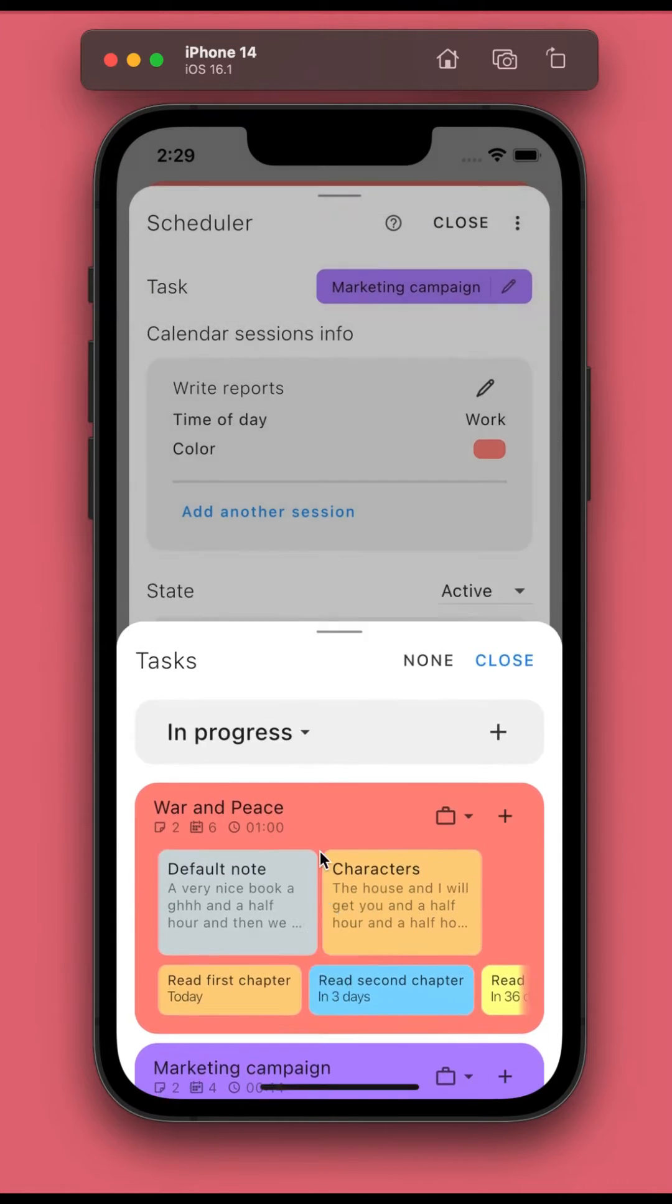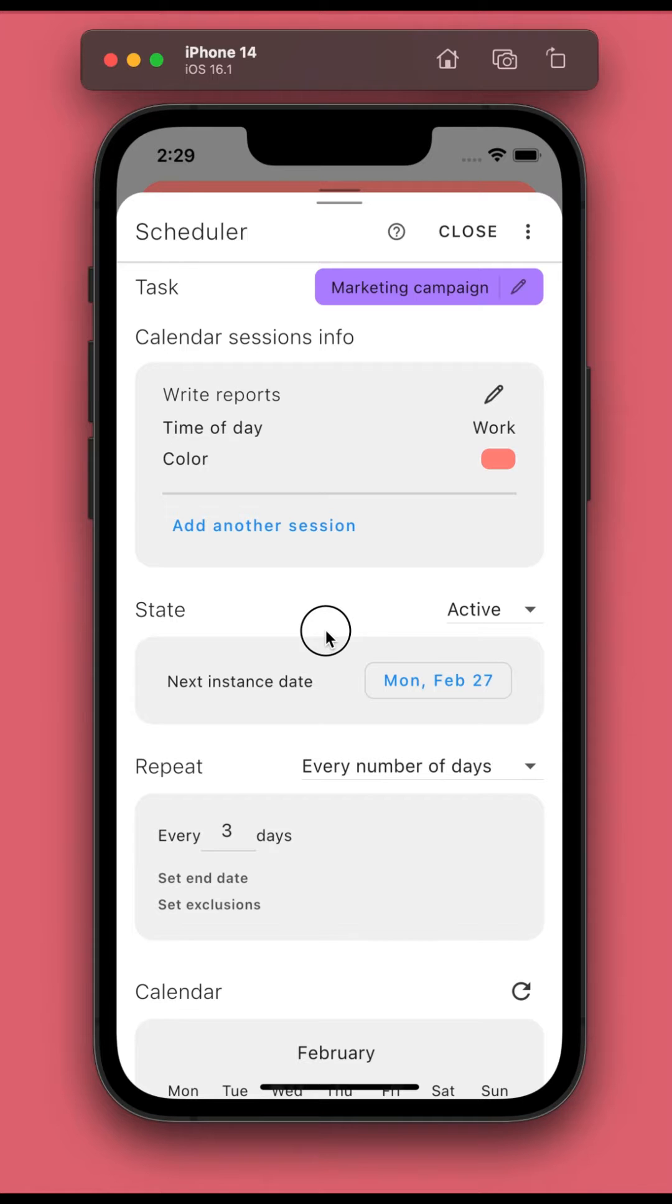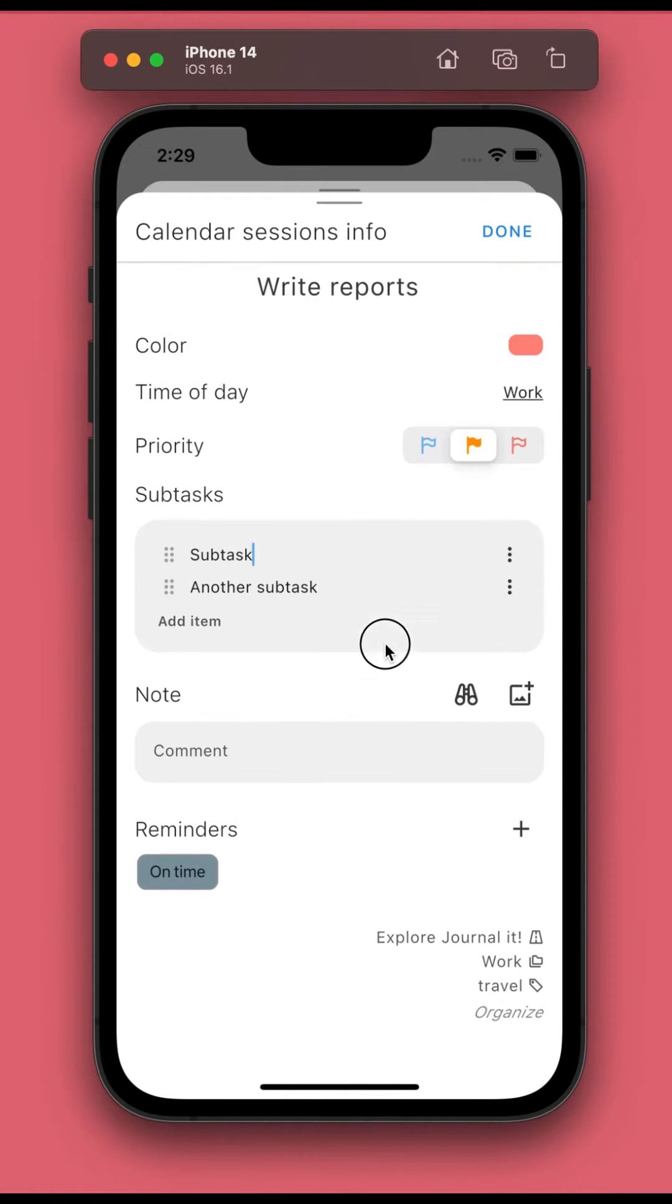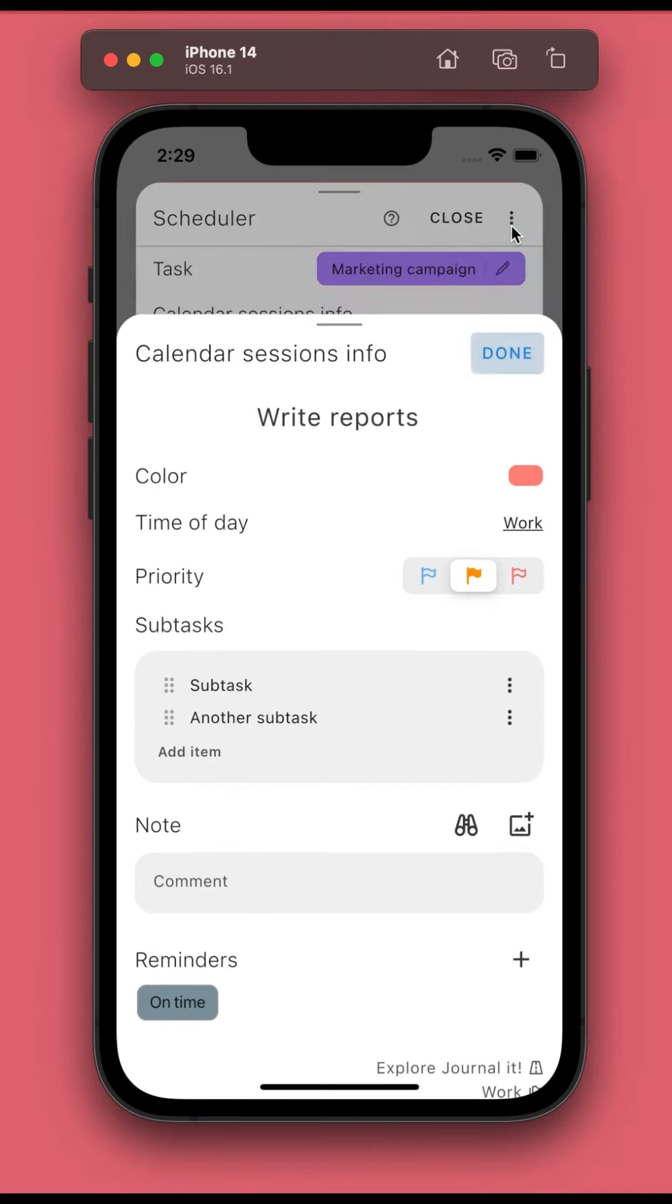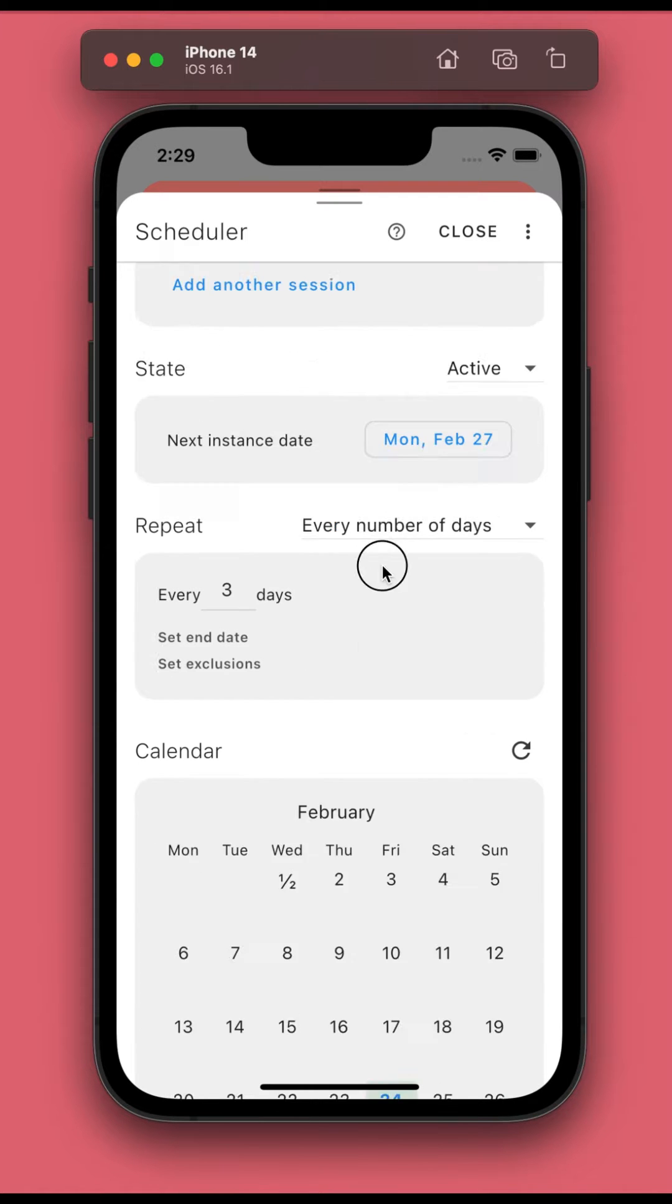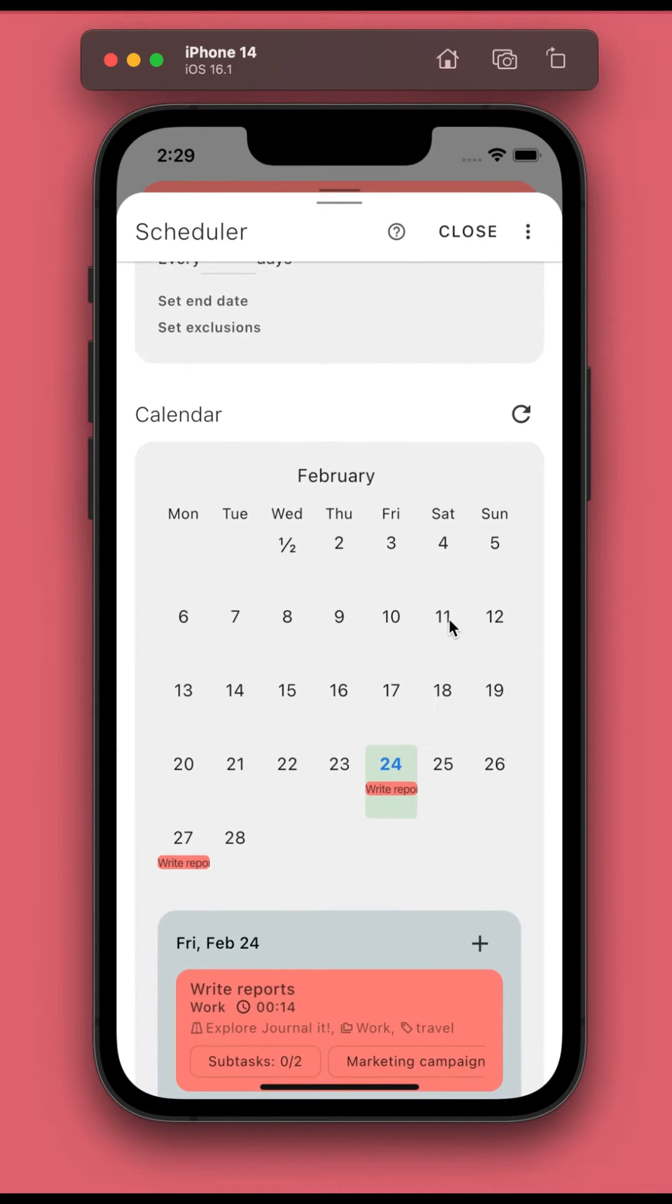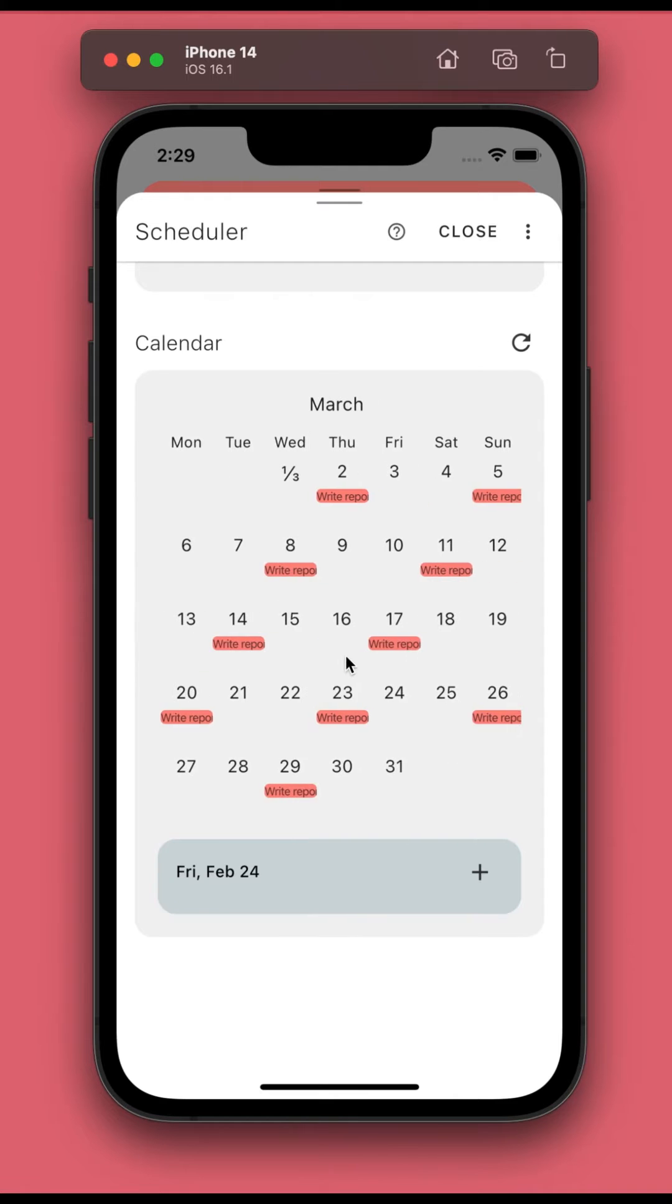The calendar session info screen is also redesigned. From the calendar section you can view the future instances of the repeating calendar sessions.